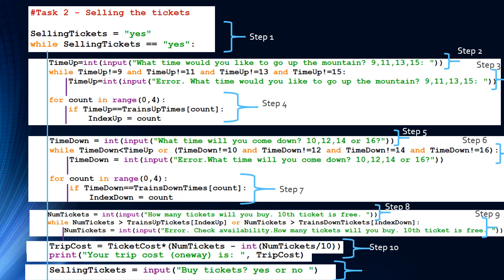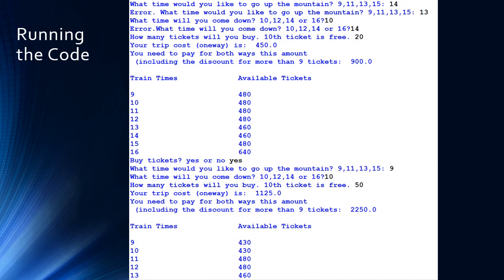To end the while loop, we check our flag: selling tickets equals input 'buy tickets, yes or no'. If yes, the whole procedure repeats for another iteration. If no, Task 2 is complete. Here's some sample data to illustrate.